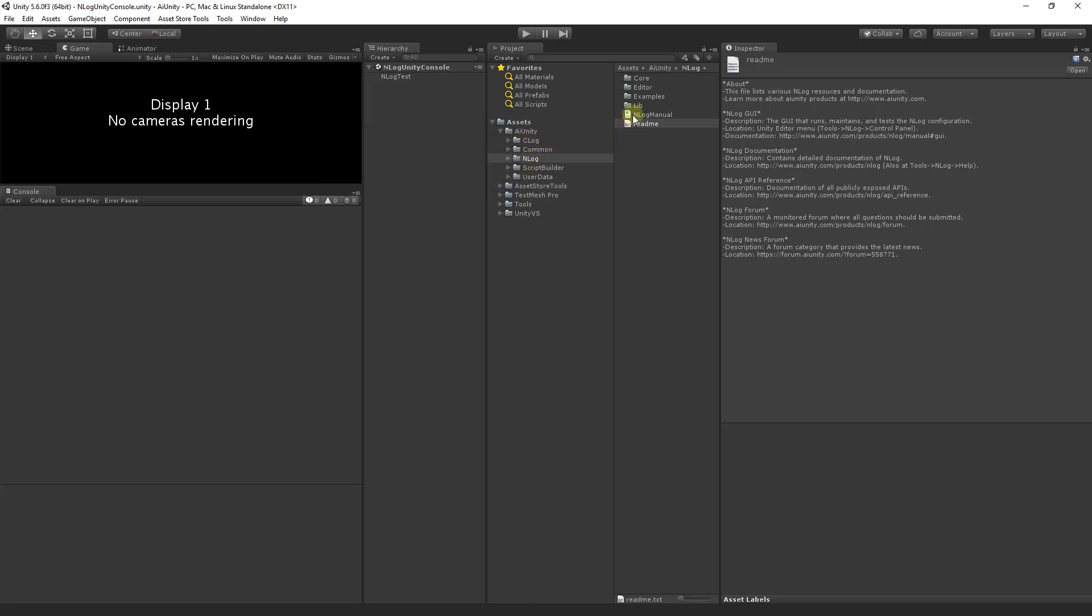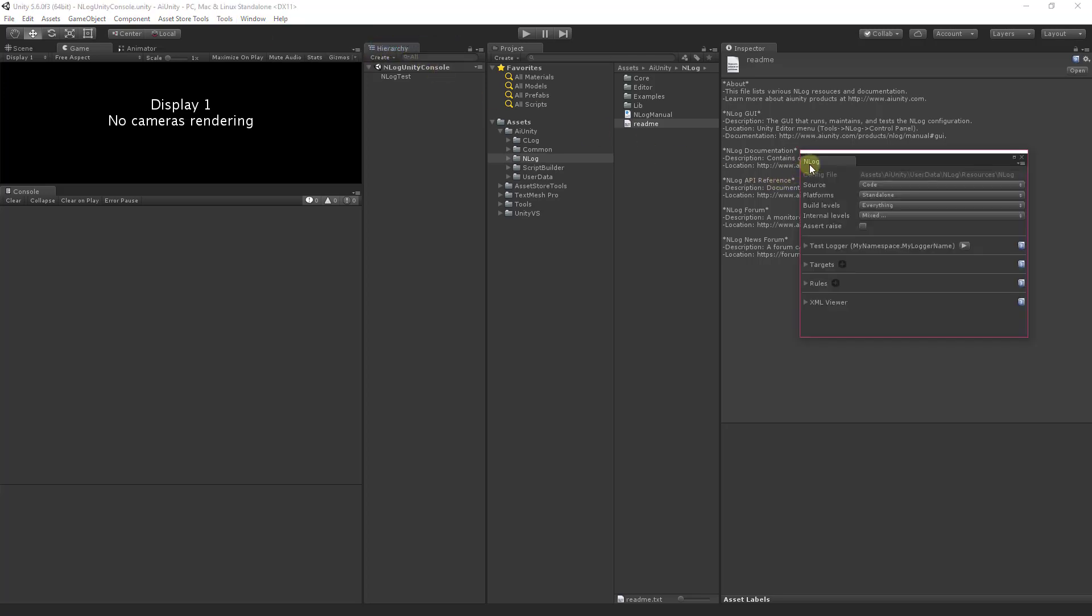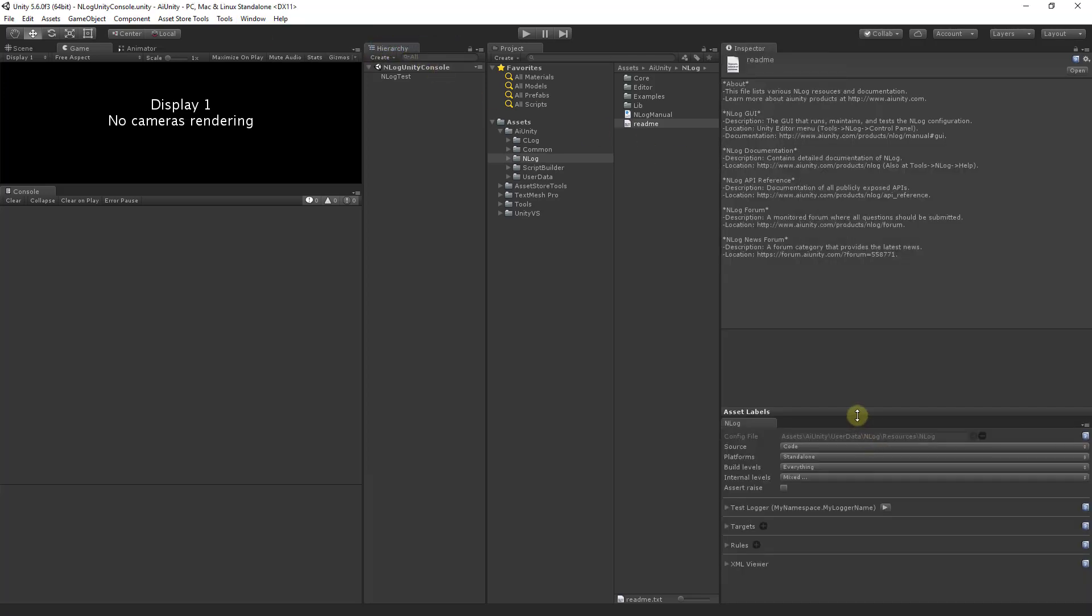Inside the NLog directory you will find the NLog manual and README. To control NLog, access the NLog control panel located under the tools menu. Let's dock it here.